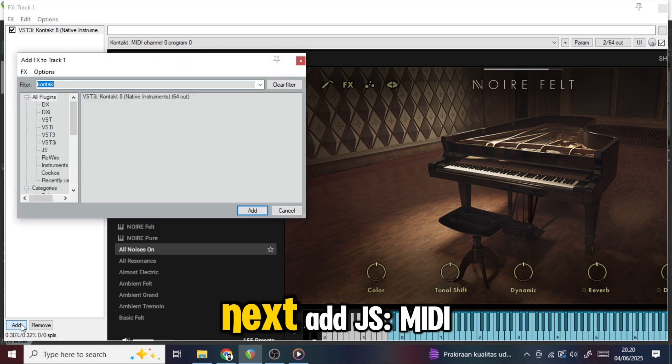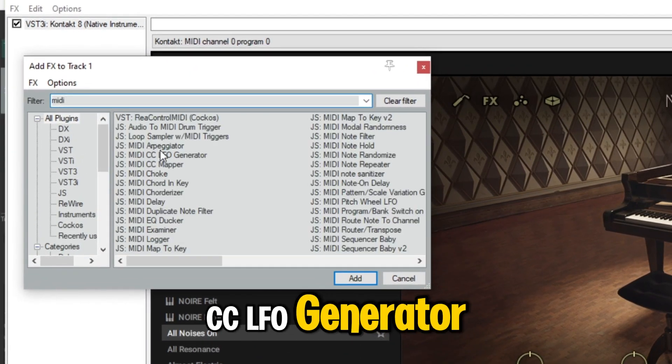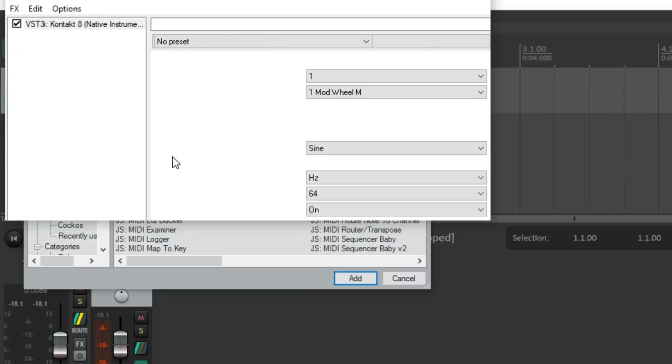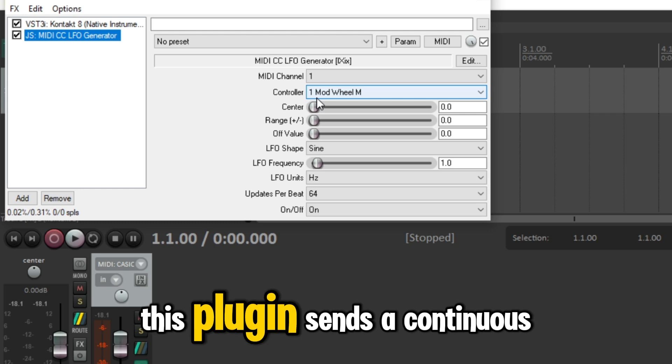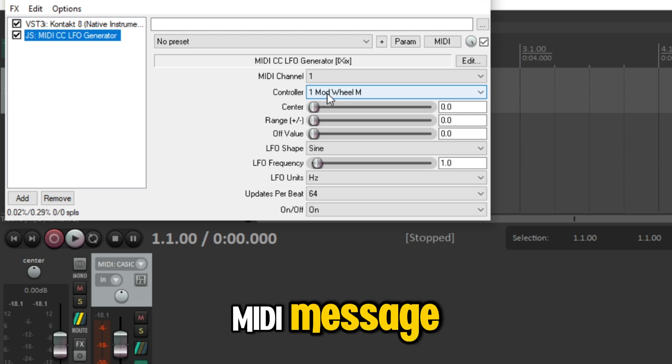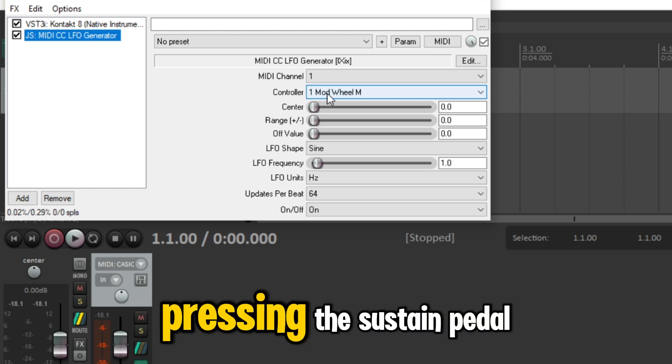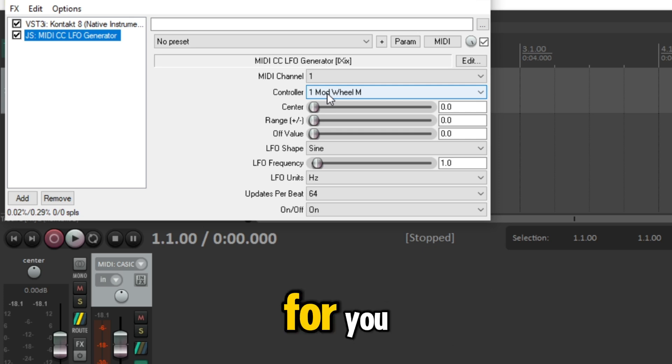Next, add JS colon MIDI CC LFO generator. This plugin sends a continuous MIDI message, kind of like an invisible foot pressing the sustain pedal for you.